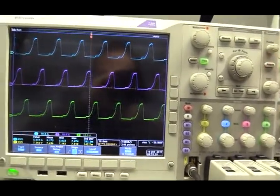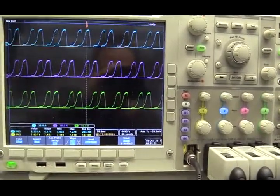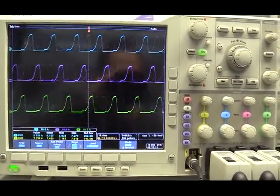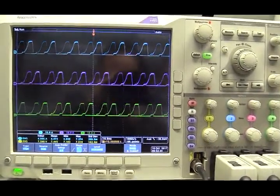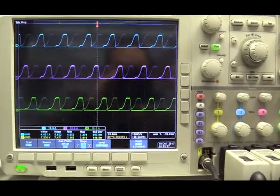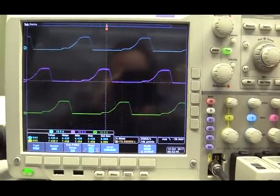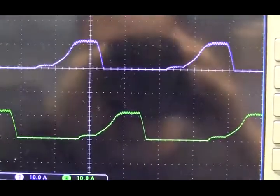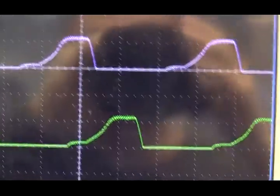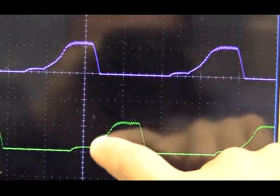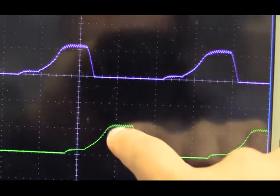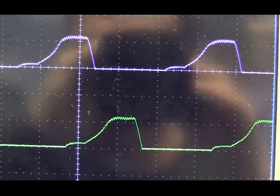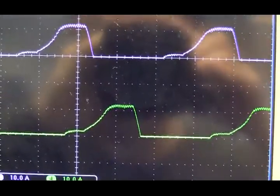Now let's enable the function of back EMF compensation. See what's going to happen. If we take a detailed look. Previously, there's a lot of overshoot. Now, my reference is 10A. The actual current is also a little bit overshoot, but much better than the previous one.